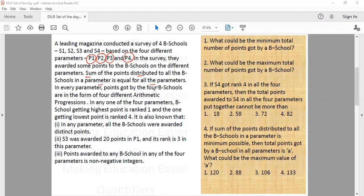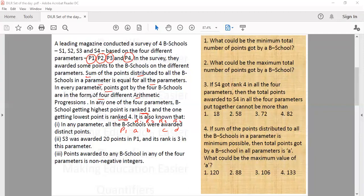In every parameter, the points received by the four B schools form four different arithmetic progressions. In any one of the four parameters, the B school getting the highest points is ranked one and the one getting the lowest is ranked four. It is known that in any parameter all B schools were awarded distinct points. So if one school gets A points, the next gets B, then C and D — and these values A, B, C, D must be in AP.